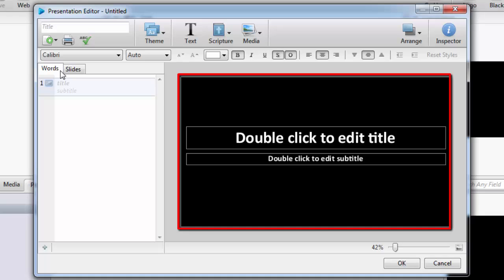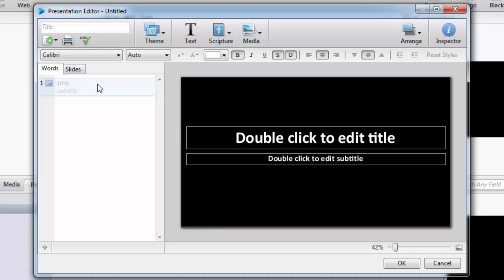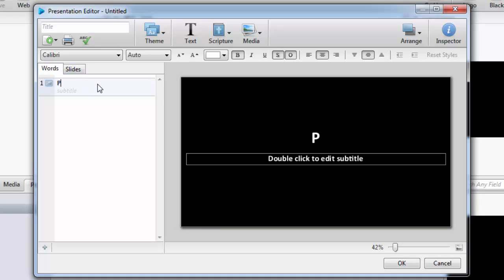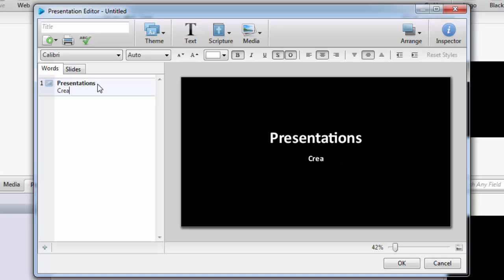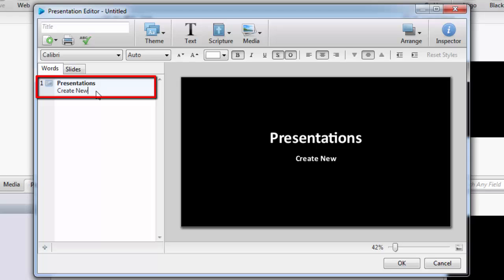An EasyWorship presentation has five different slide themes to choose from. When you start a new presentation, the first slide will default to a title slide theme. In the Words tab, you can type in the title and subtitle that you want to use.